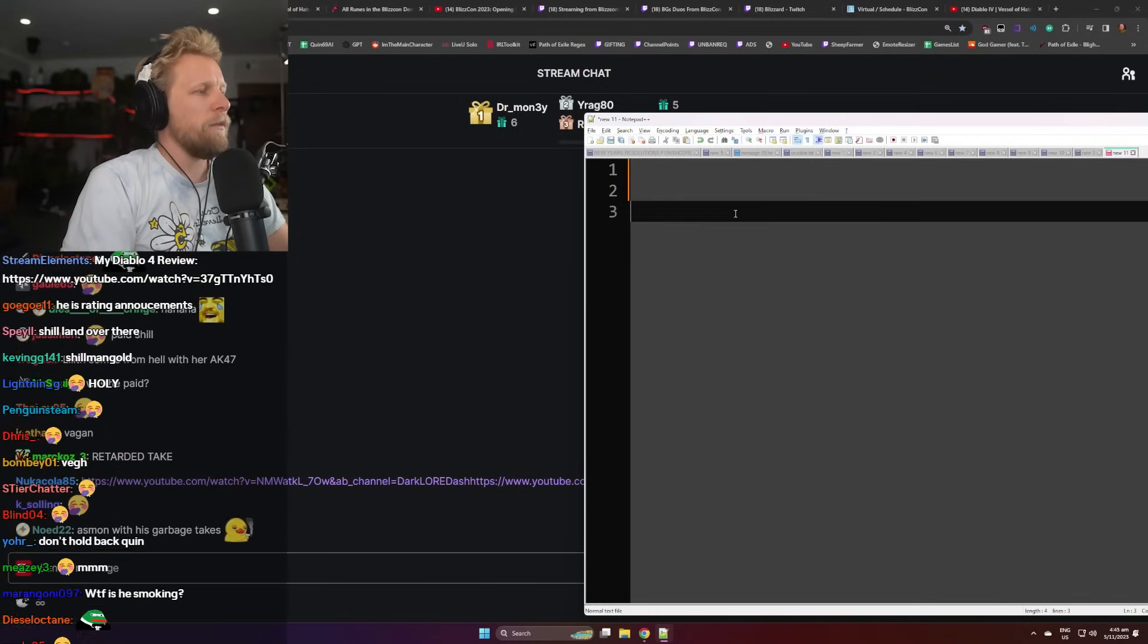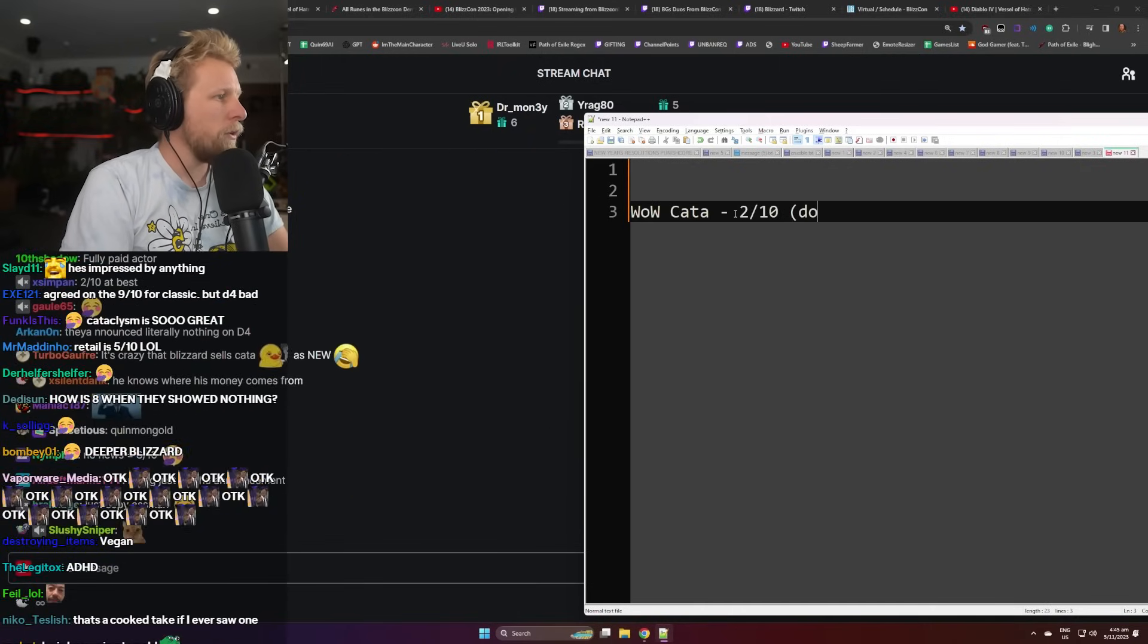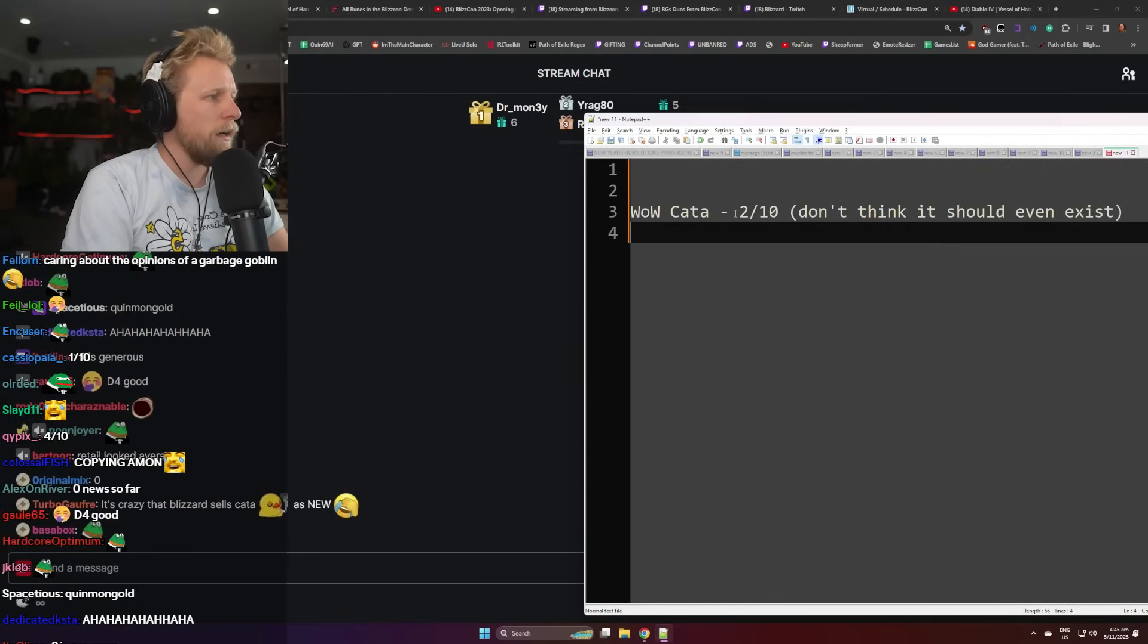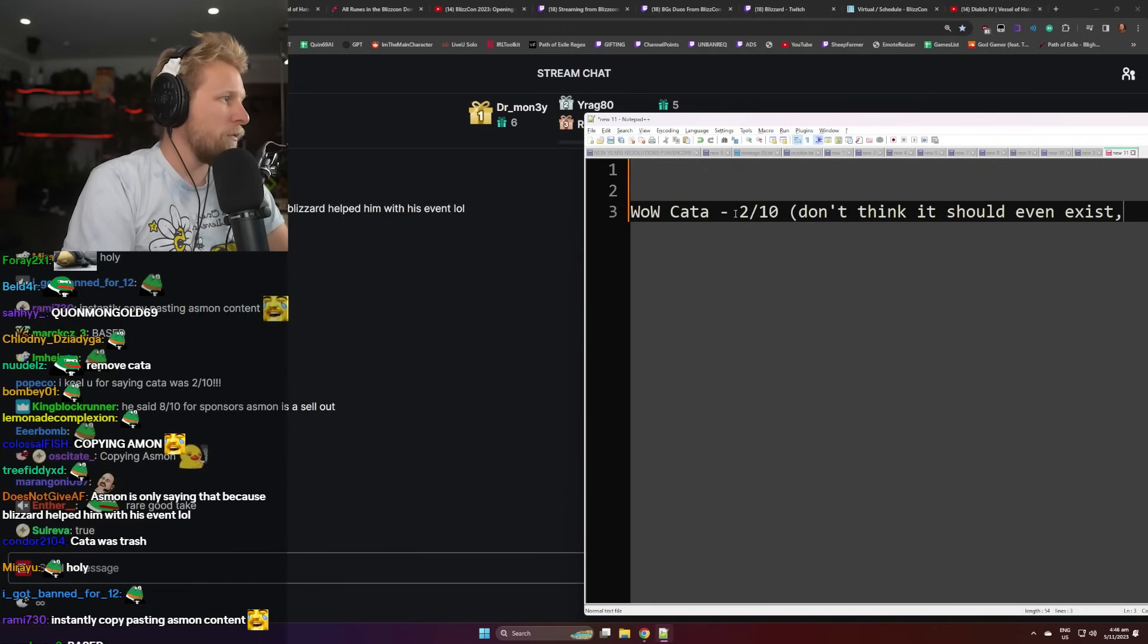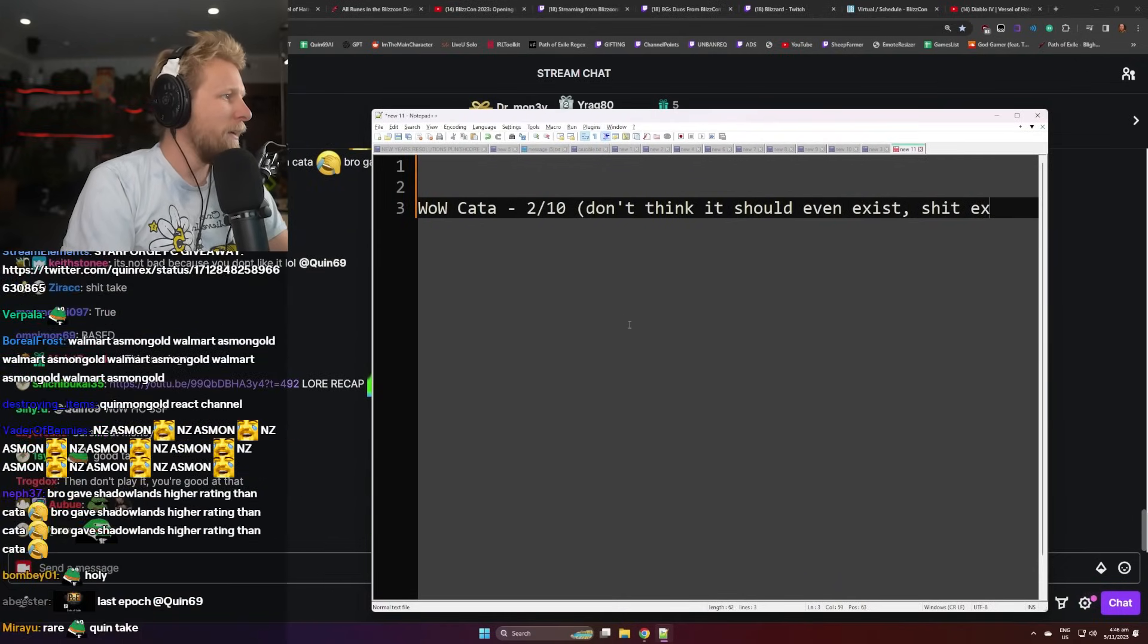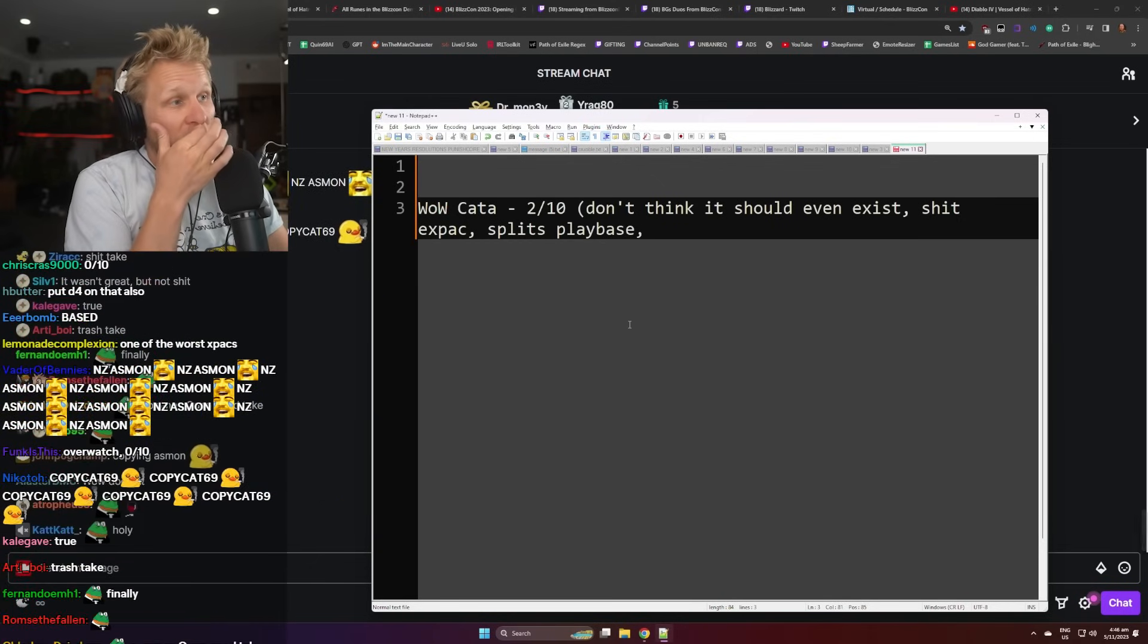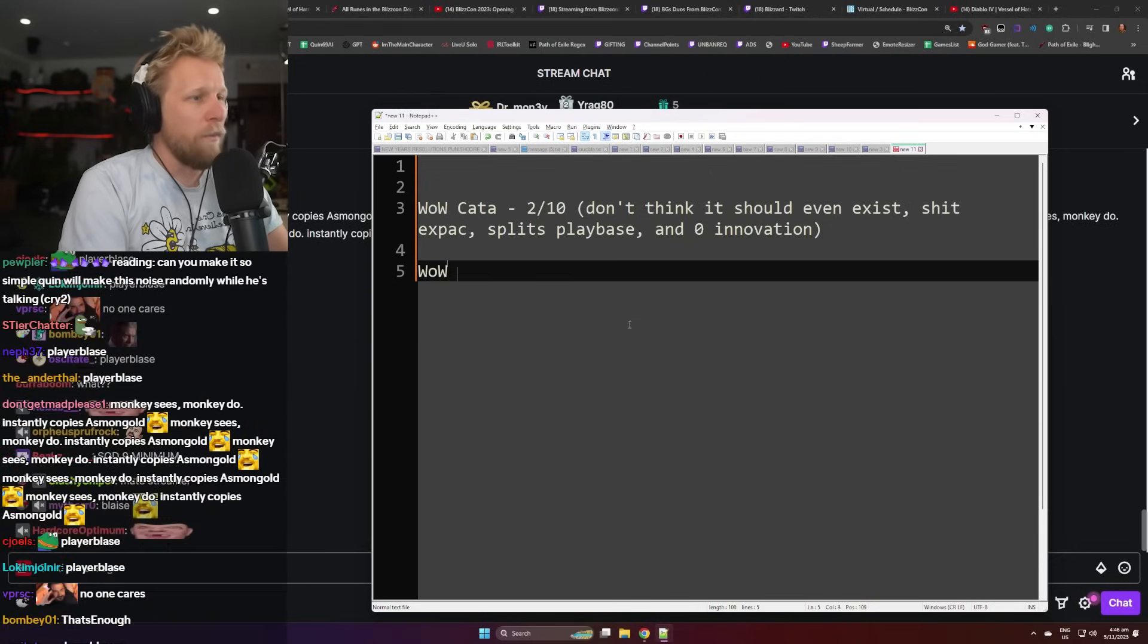Okay, my own personal writing where I just thought, wait, so there was WoW Cataclysm. I would say that looks to me like a fucking 2 out of 10. Don't think it should even exist. Yeah, I don't think it should even exist. Mid-expansion, shit expansion. What the fuck is this? WoW Cataclysm with a shit expansion, splits player base, and zero innovation. I just think that's it. I think WoW Cataclysm is just shit.